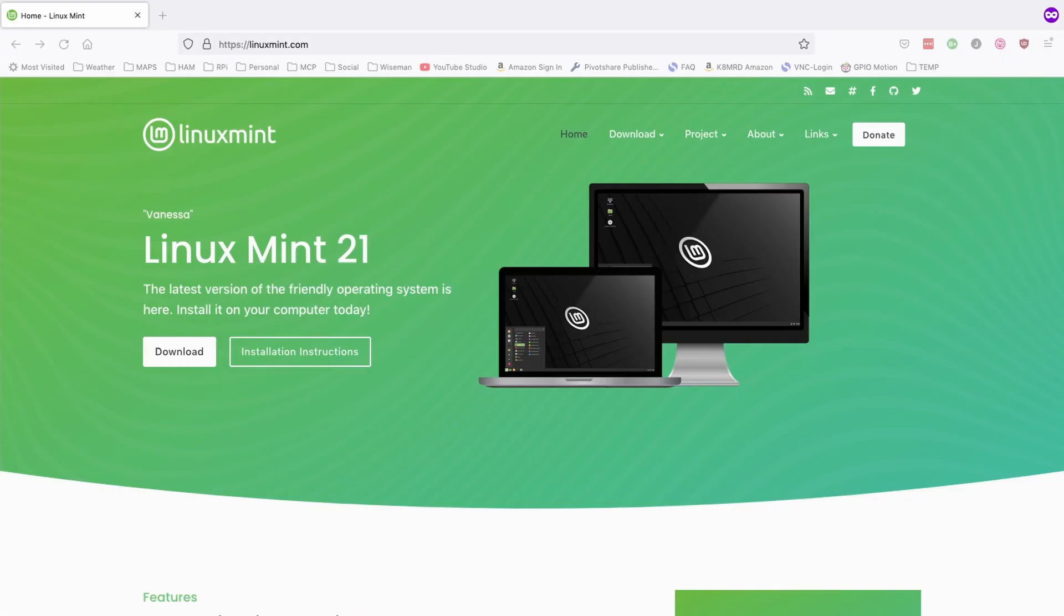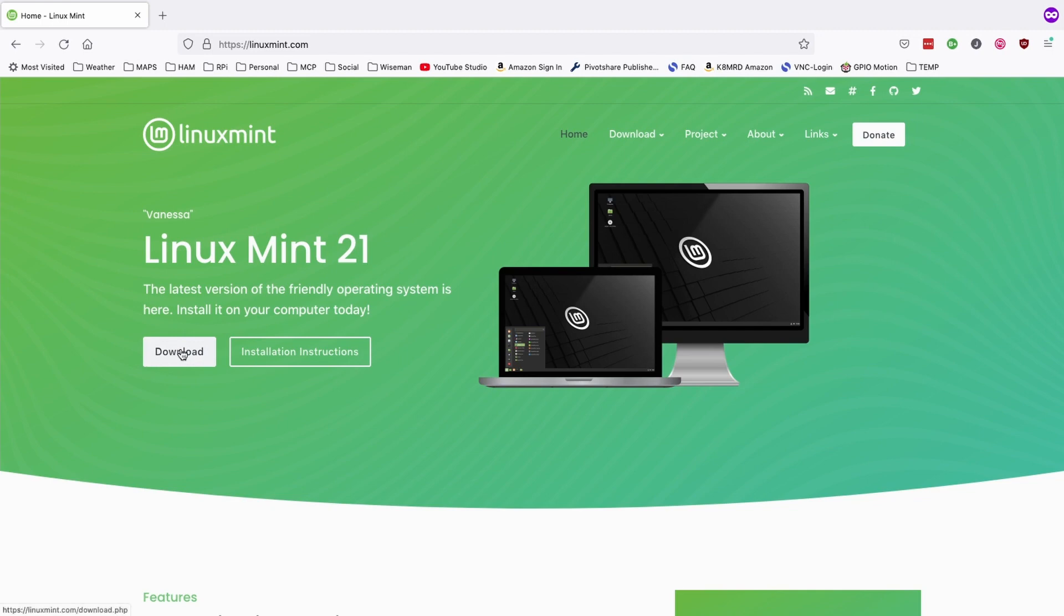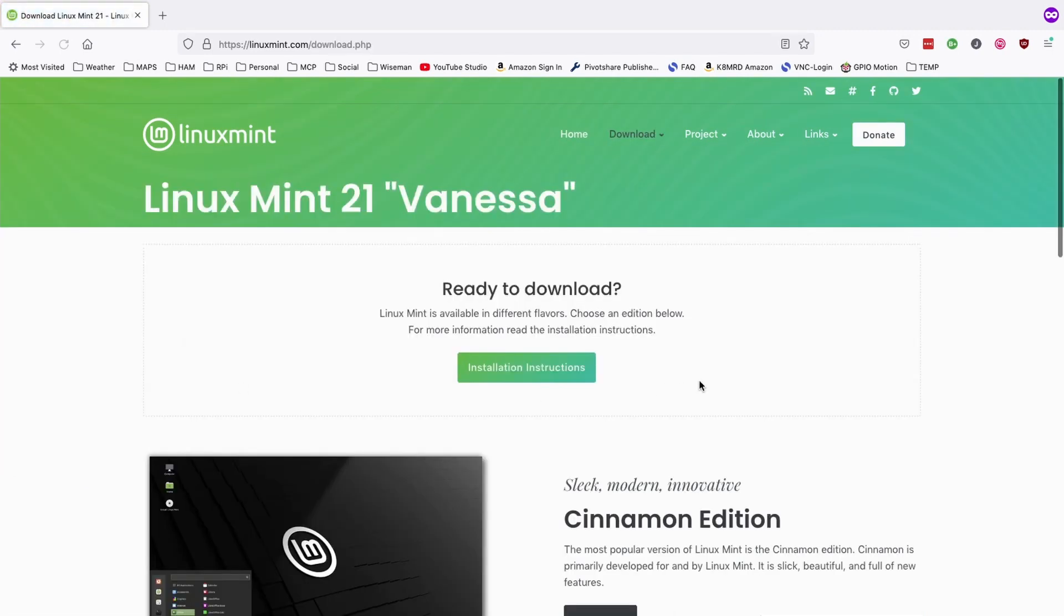So the first thing I'm going to do is head over to linuxmint.com. Again, if you prefer Ubuntu or something else, go ahead and head over to their website instead. Once you're at the Linux Mint website, go ahead and click on download right here.